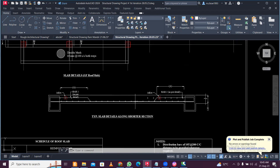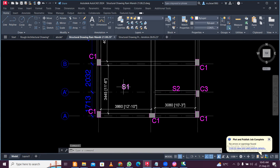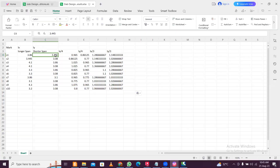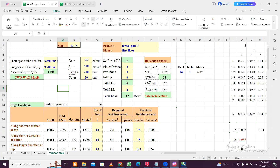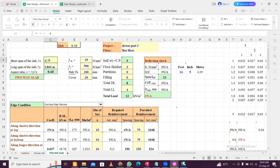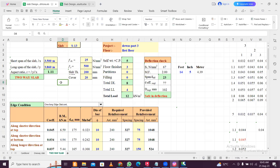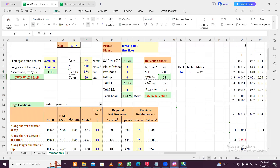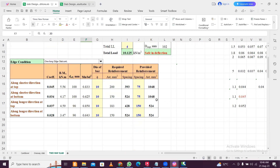Let's design slab S1. As you can see, the size is 3.86m and 3.445m. I've opened the Excel sheet — the long span is 3.86m and the short span is 3.445m, so let's give 3.5m. It's a two-way slab. You can adjust parameters; for slab thickness I'll try 125mm, which is safe in deflection.